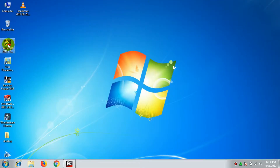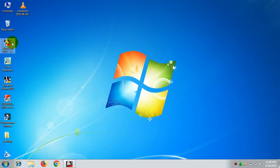So we are using AutoCAD 2013. If you have any version, you can use it. Let's open the AutoCAD software.